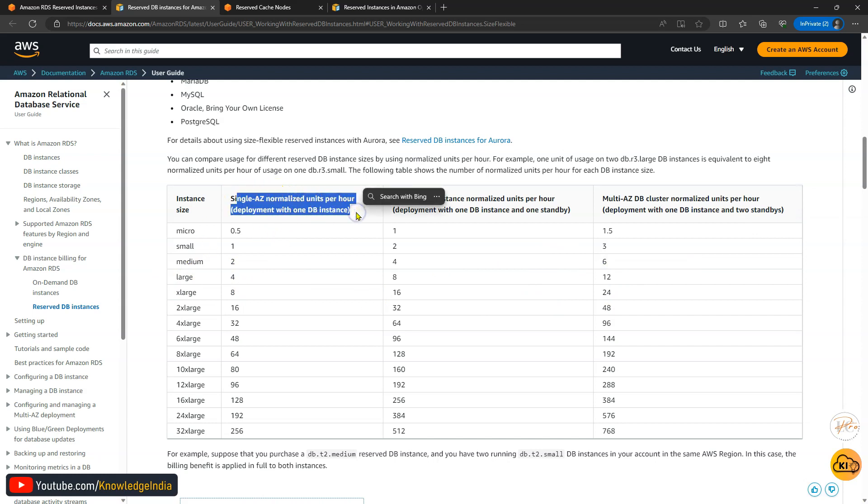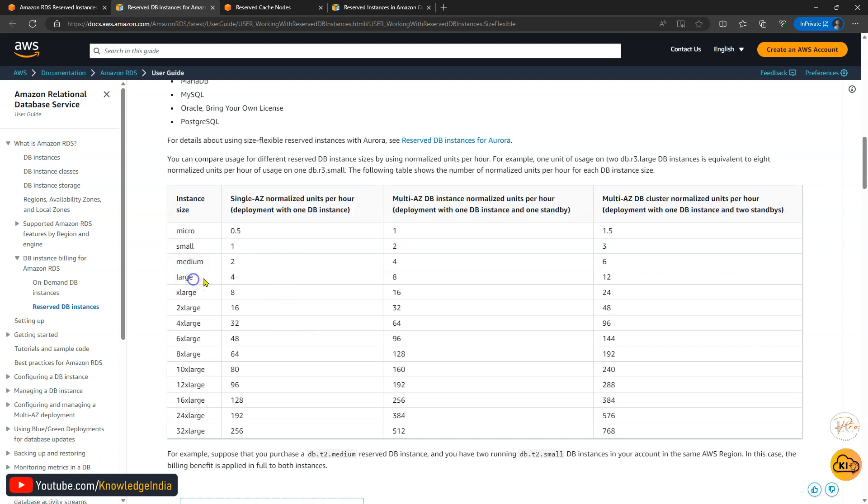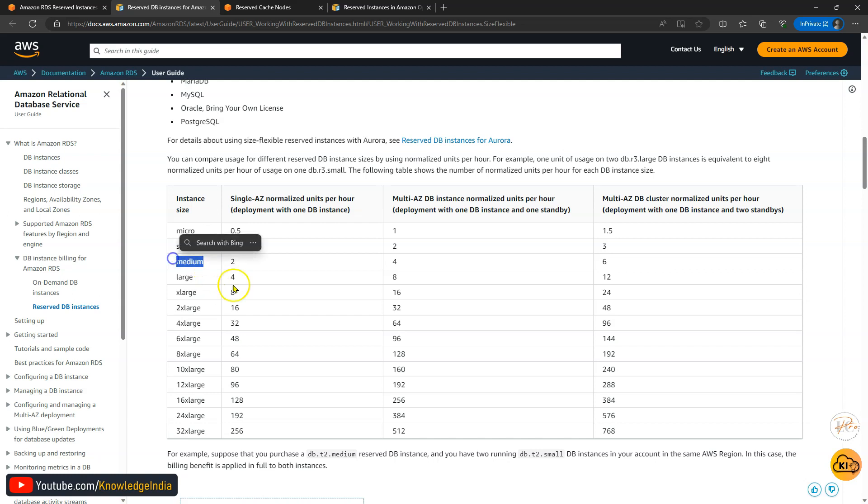Let's take just example of single AZ to understand this. What it's saying here is that if you go ahead and reserve a large instance, it could be m4 large or it could be m5 large. Let's say if you have reserved an m5 large, that means four units you have reserved. Now within that reservation you can run an equivalent sized instance. So that means you could go ahead and run two m5.medium or you can run four m5.small. So that is quite helpful.